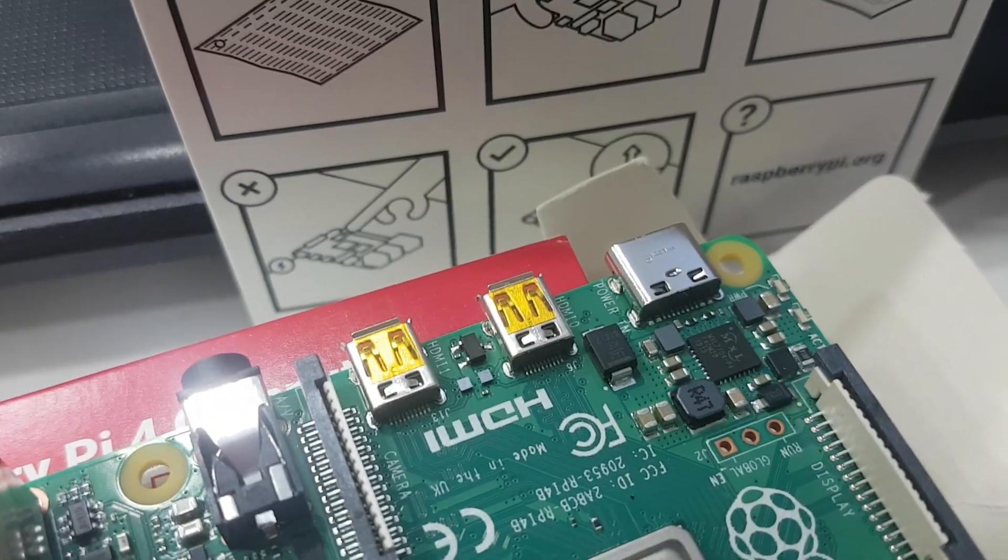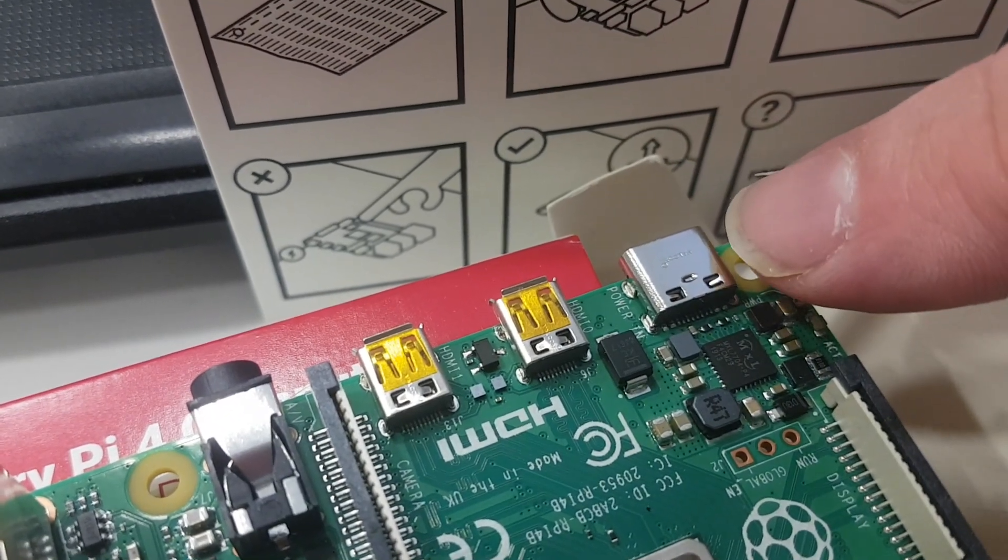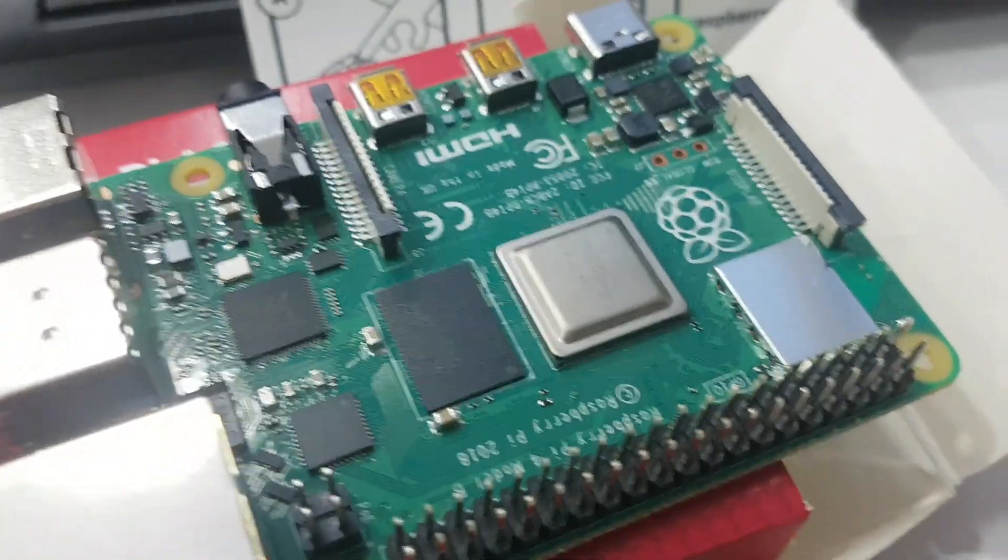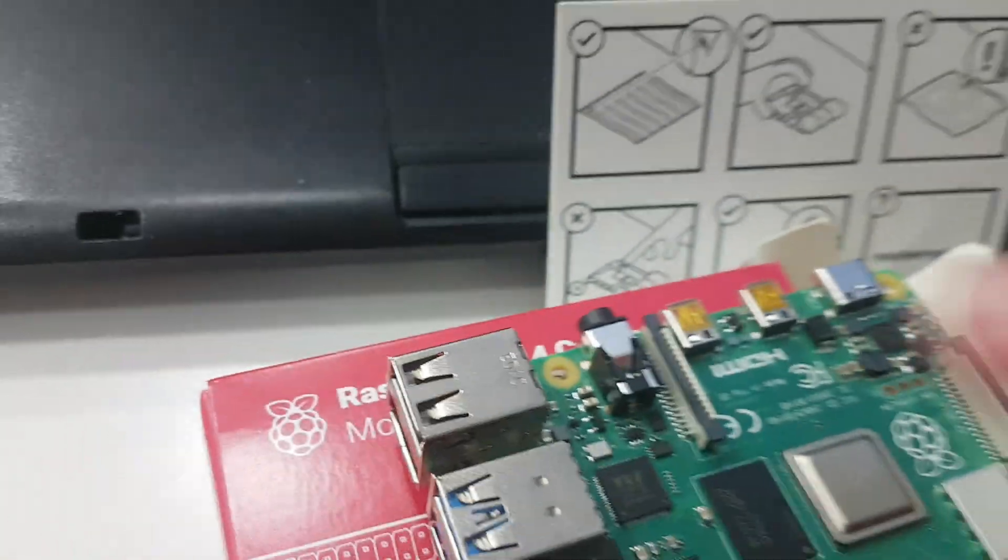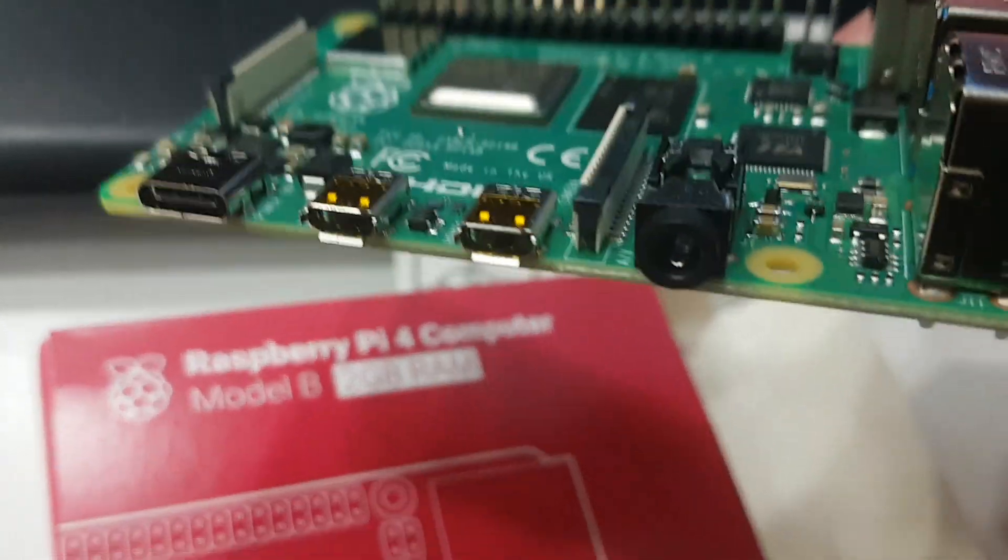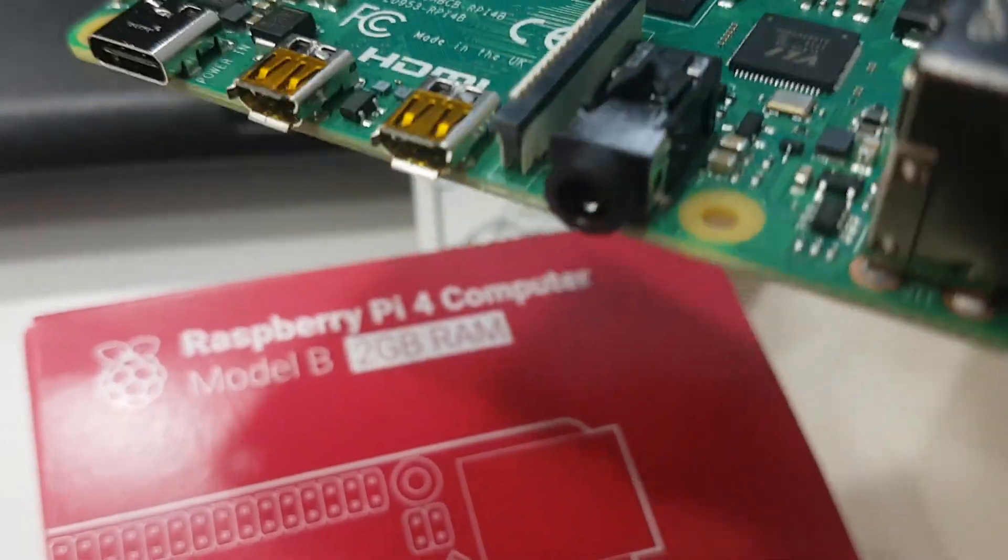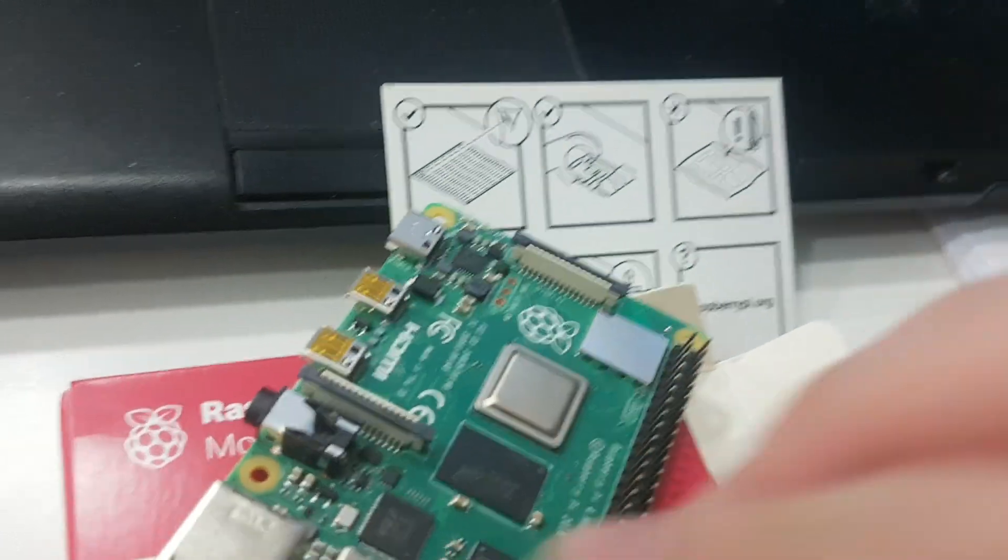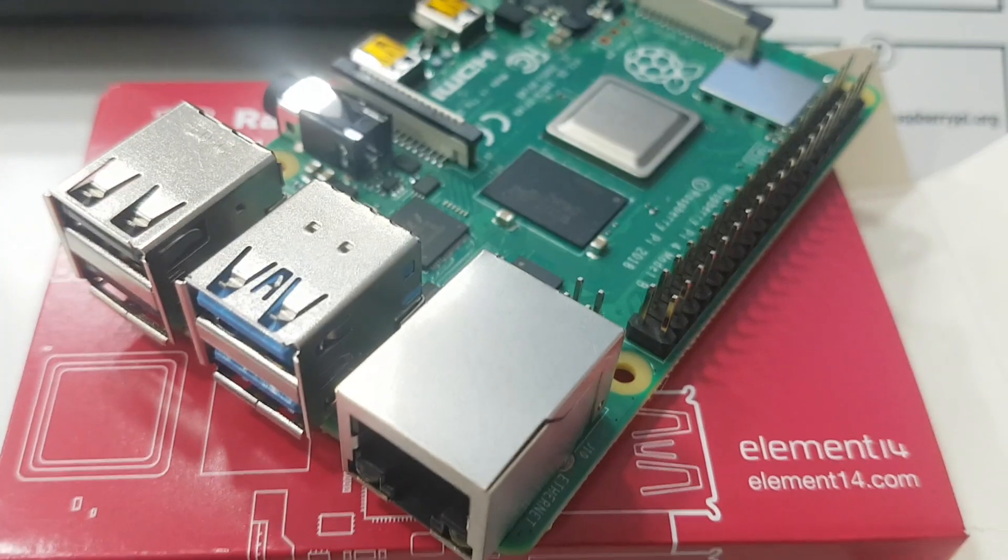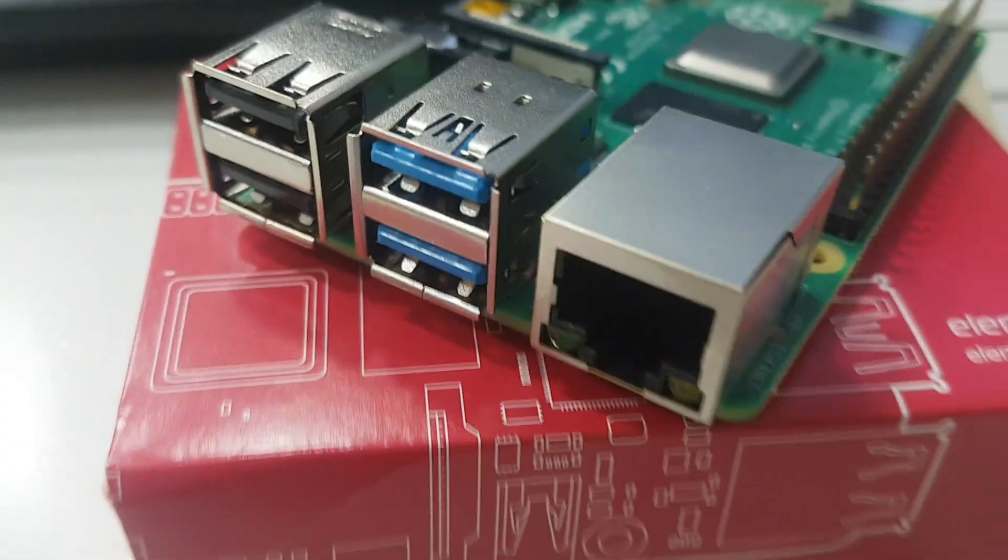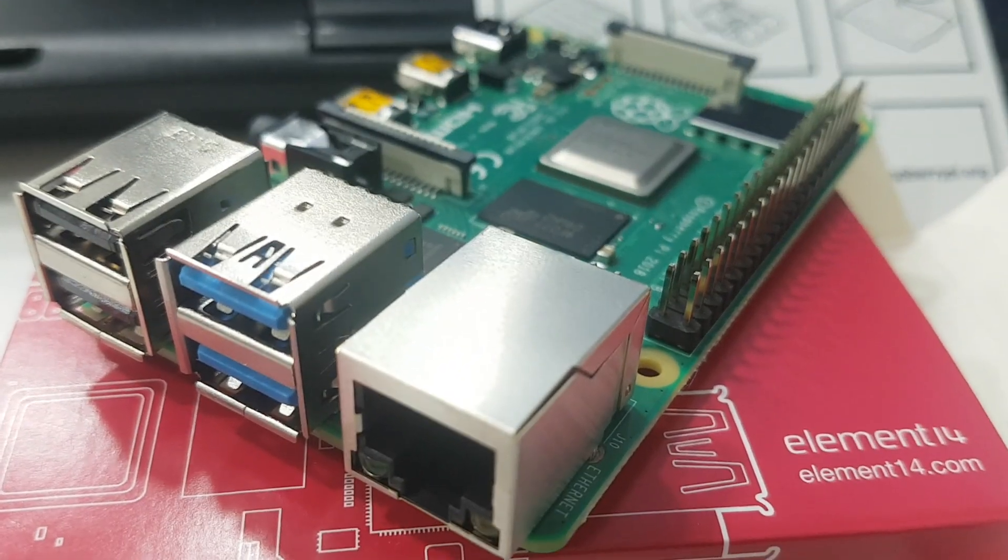It is supplied by a USB Type-C power input and it needs a beefy power supply, 3.5 Ampere at 5 volts, which I have ordered and I think it will come by tomorrow.